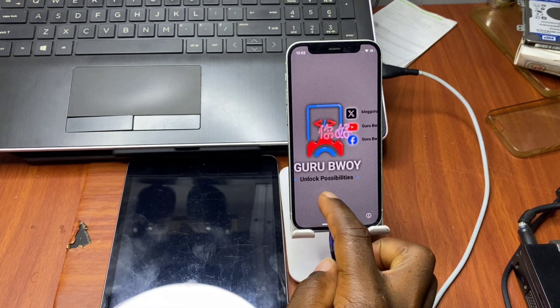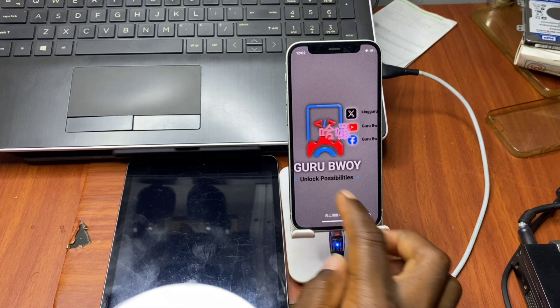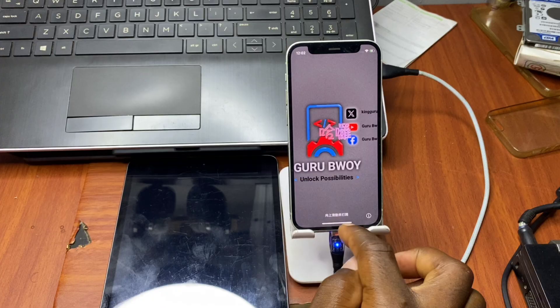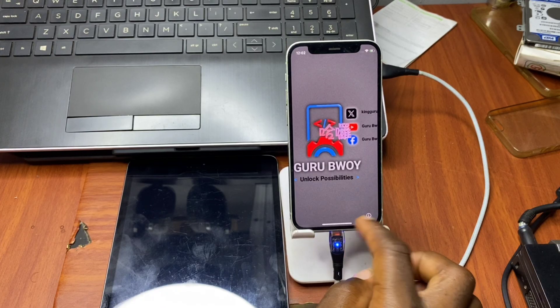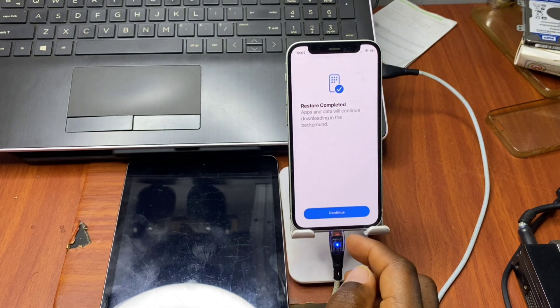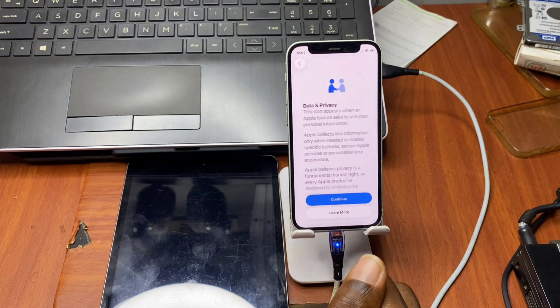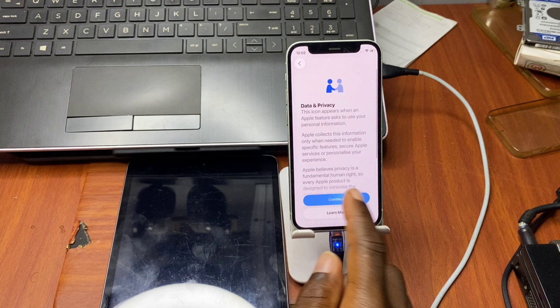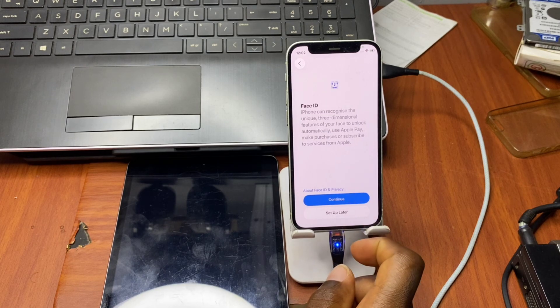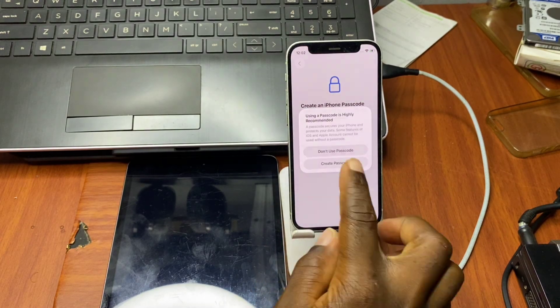The restoration is done and we can now proceed with the setup. You can see the wallpaper has even changed. Restore complete — I'm going to set up the device until I get to the home screen.